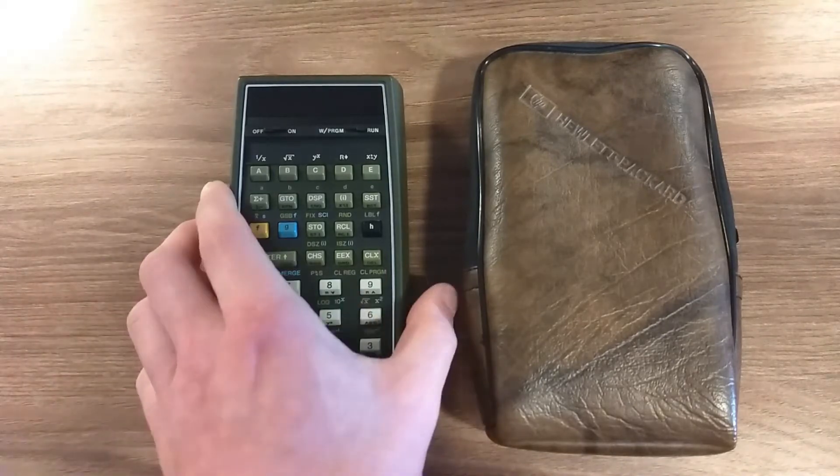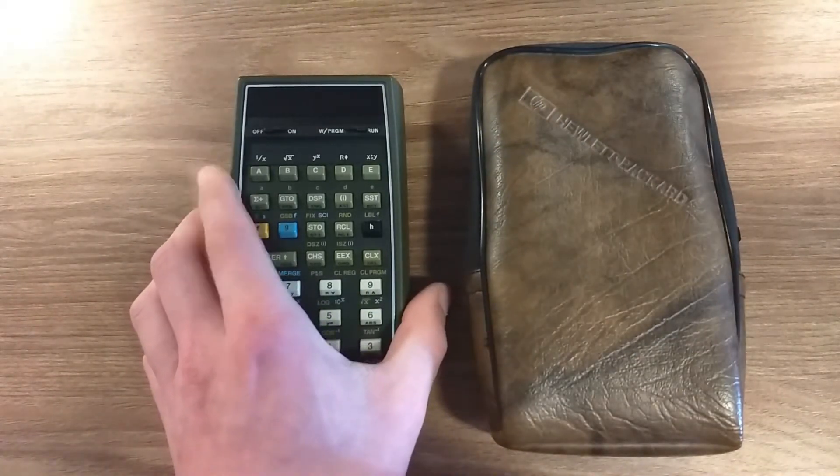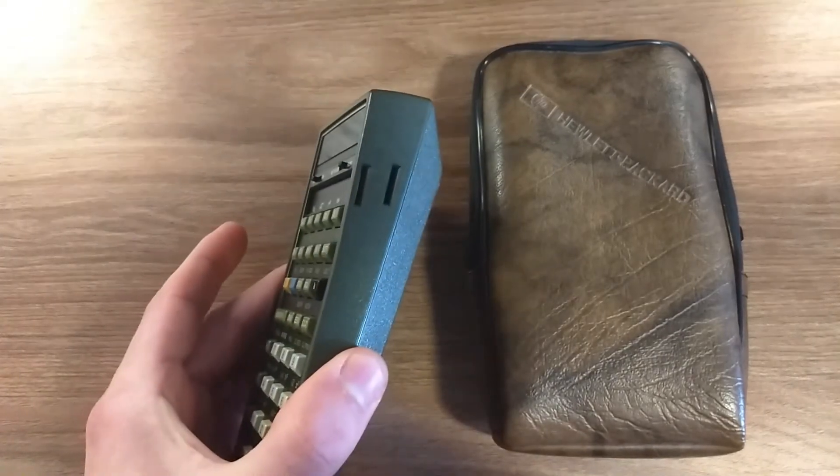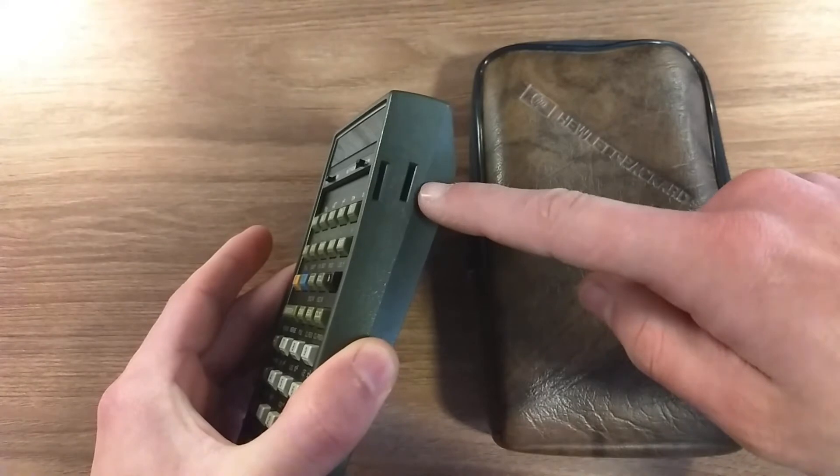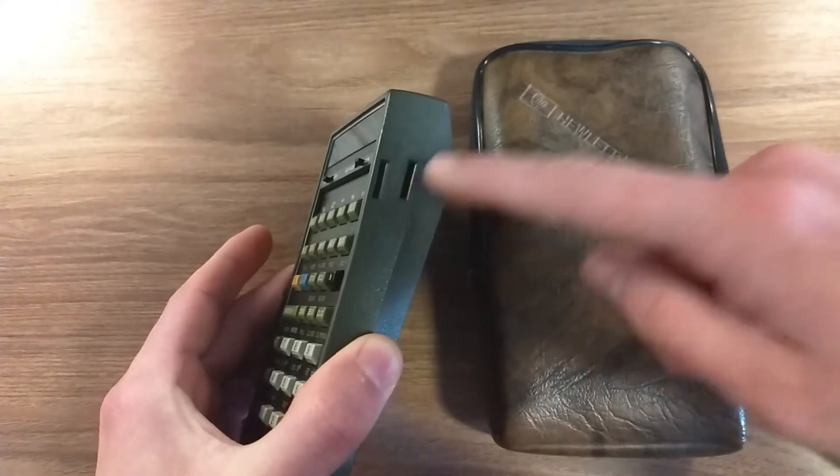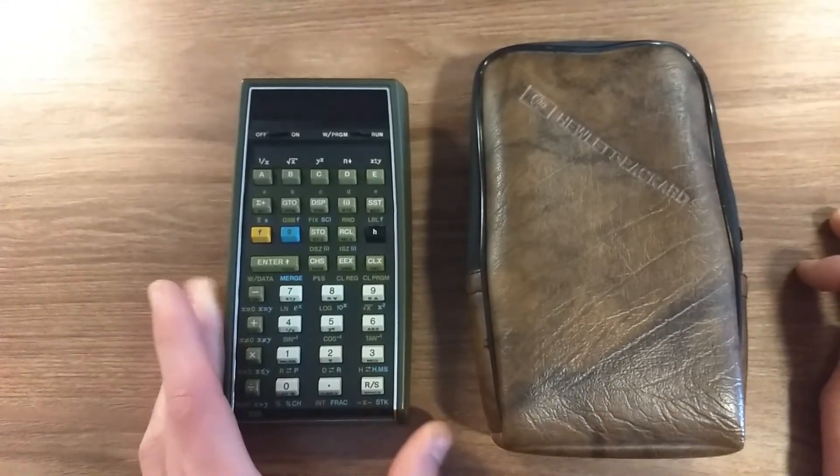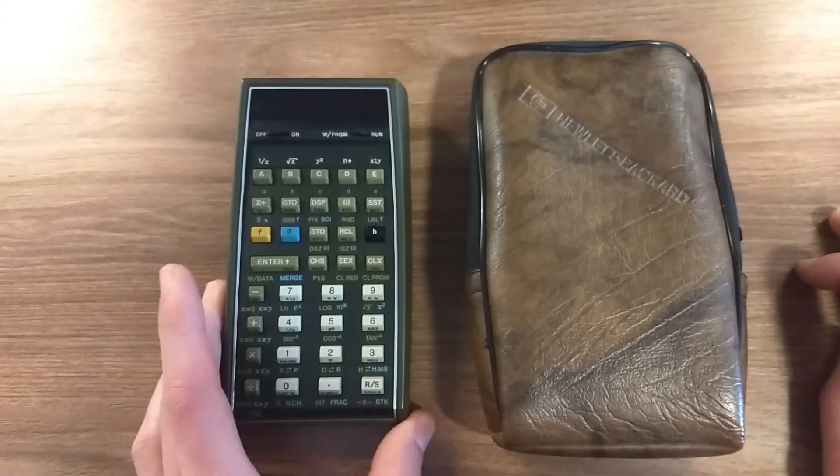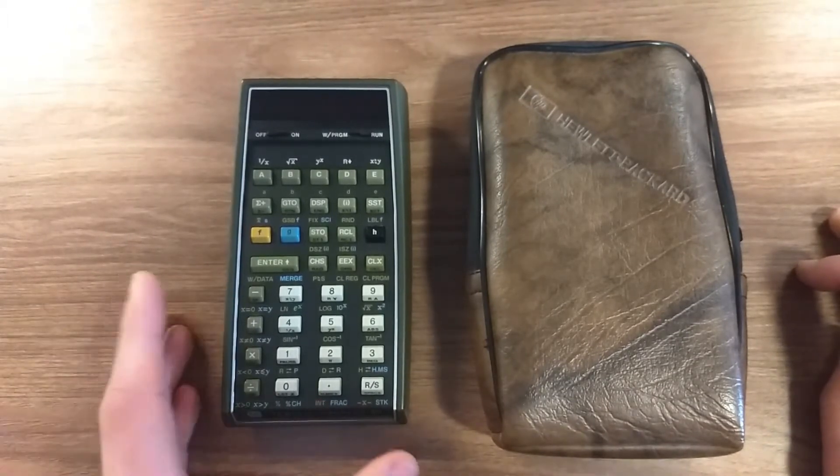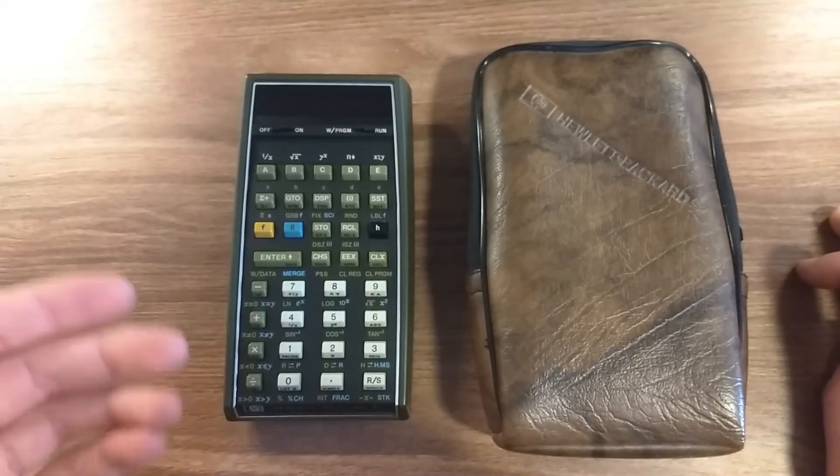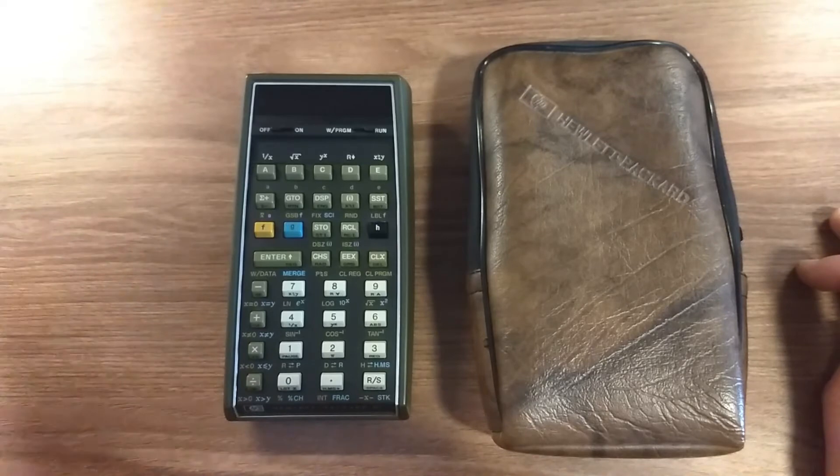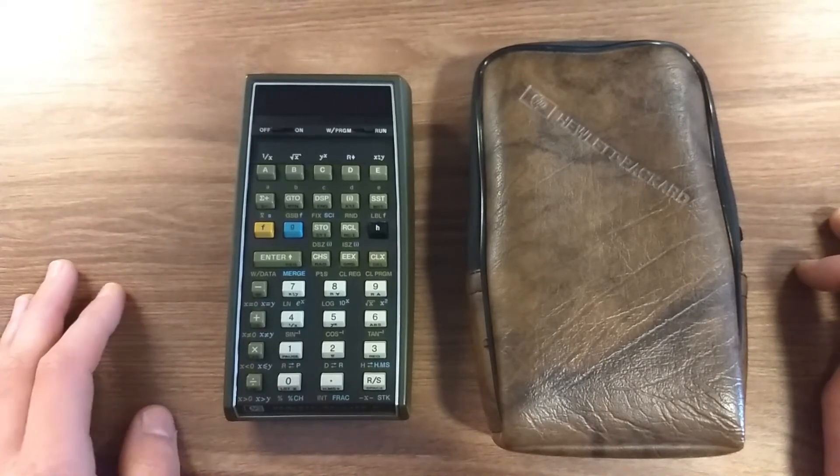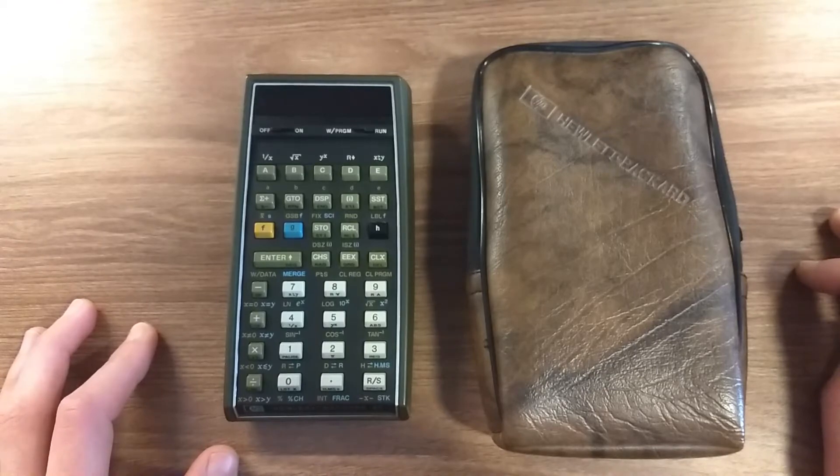This calculator is special because to solve this issue, they added a card reader. This slot allows you to insert magnetic cards, and these magnetic cards store your program steps and your memory registers—variables and whatever values you want to store for your calculations.